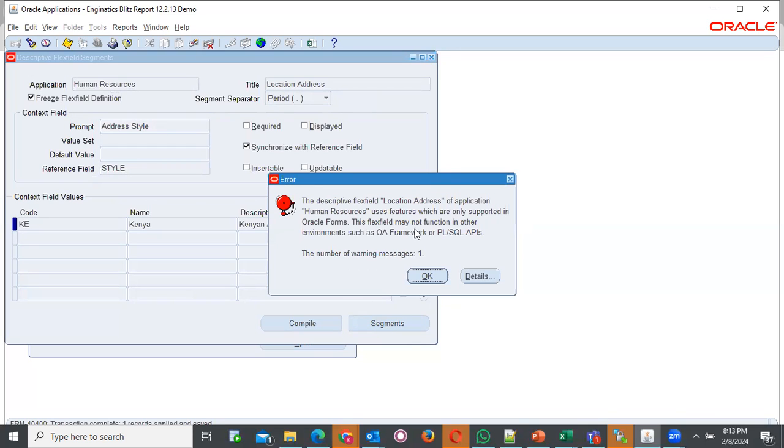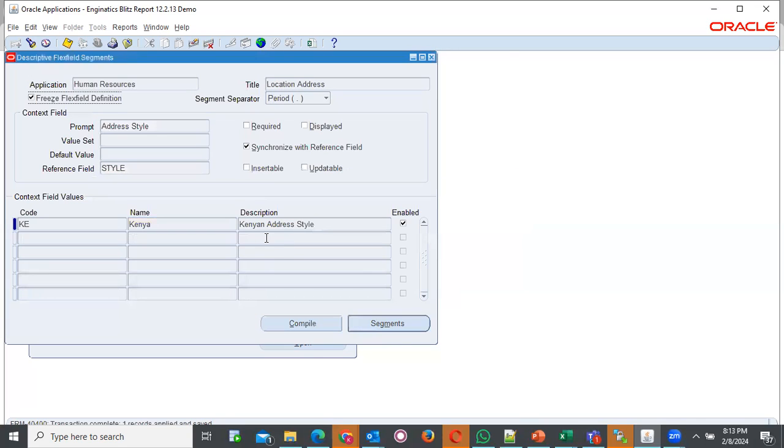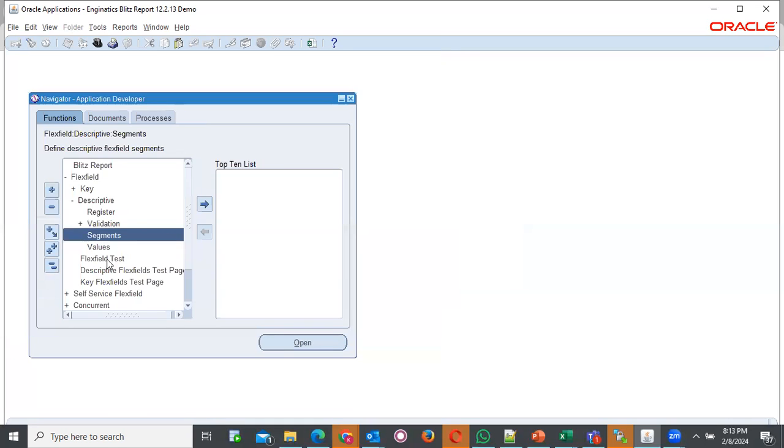You get a note of compiling flexfield definition. This is an error, but it doesn't have much effect when it comes to what you want to achieve. Click OK. You are good. You can close this. You have defined your new address then.